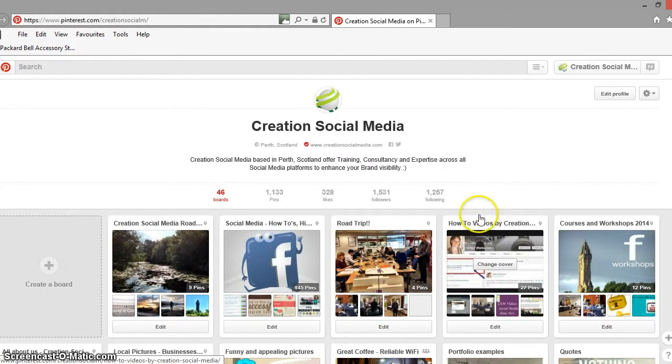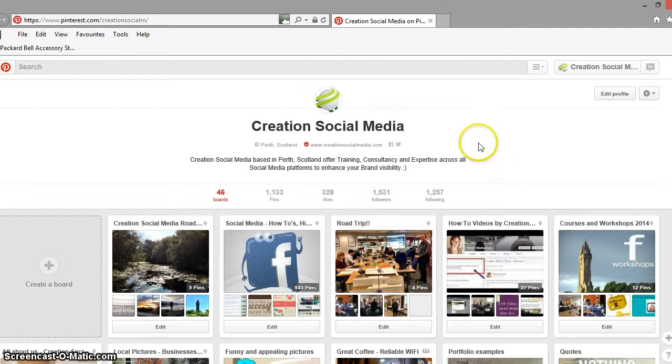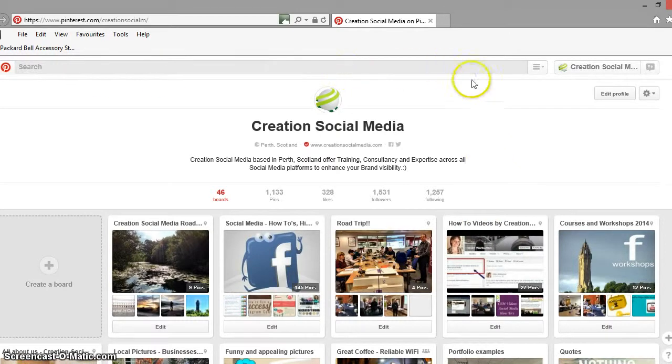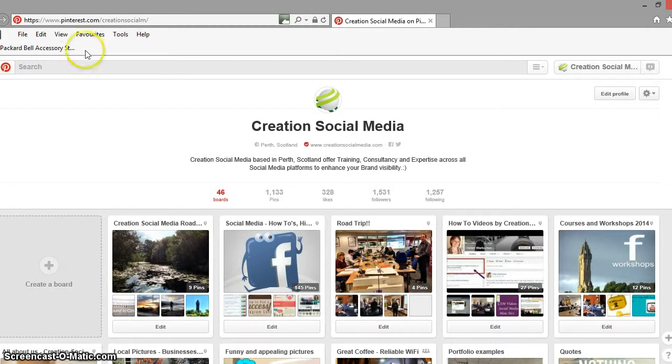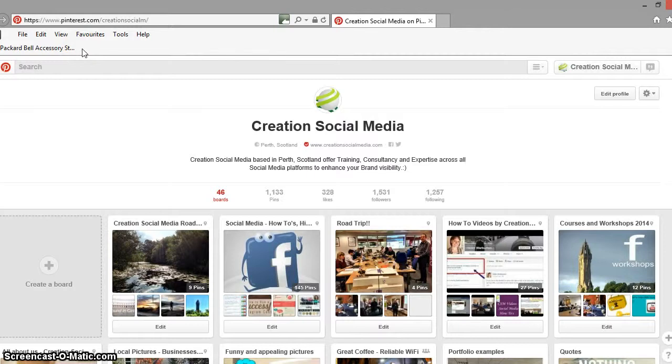So what we're going to do is we're going to take a look at this and first of all you'll see here that I'm in Internet Explorer and I'm also in the Creation Social Media Pinterest account. Now what we're going to do is we have already added a favorites bar to Internet Explorer which is this one here.